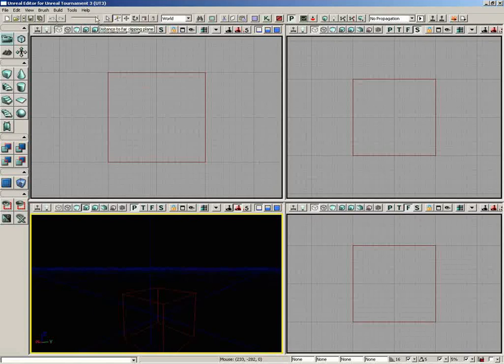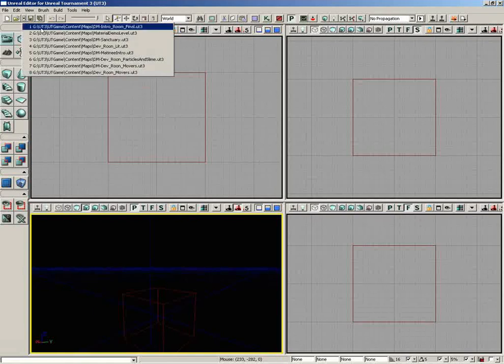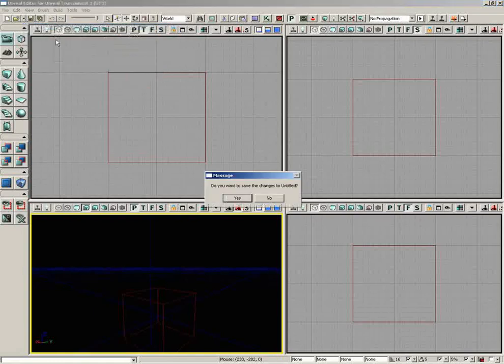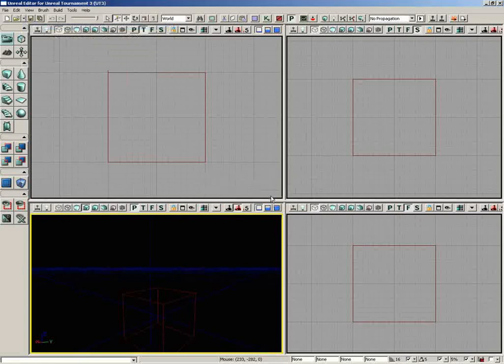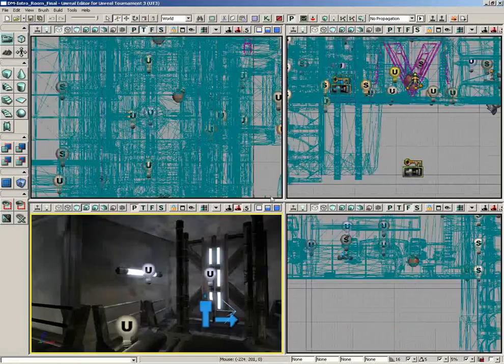Next, we have the Distance to Far Clipping Plane. Now, in order to really show this off, I am going to open up a level, so I get to show the Recent drop-down. And no, I don't want to save any changes. We'll give this just a second to load in.